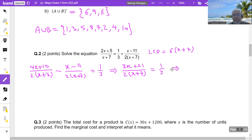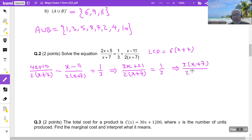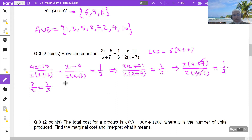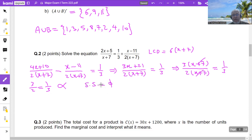I notice that 3x+21 has a factor of 3, giving 3(x+7). So x+7 cancels with x+7 in the denominator, leaving 3/2 = 1/3 — which is impossible. So the solution set is empty; there is no solution to this equation.